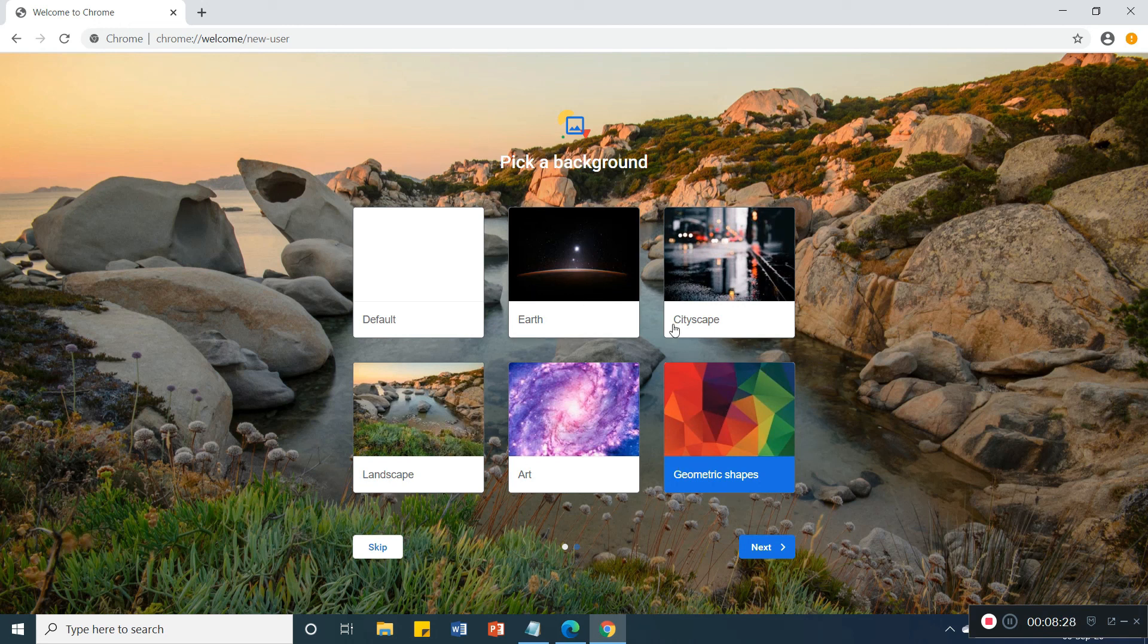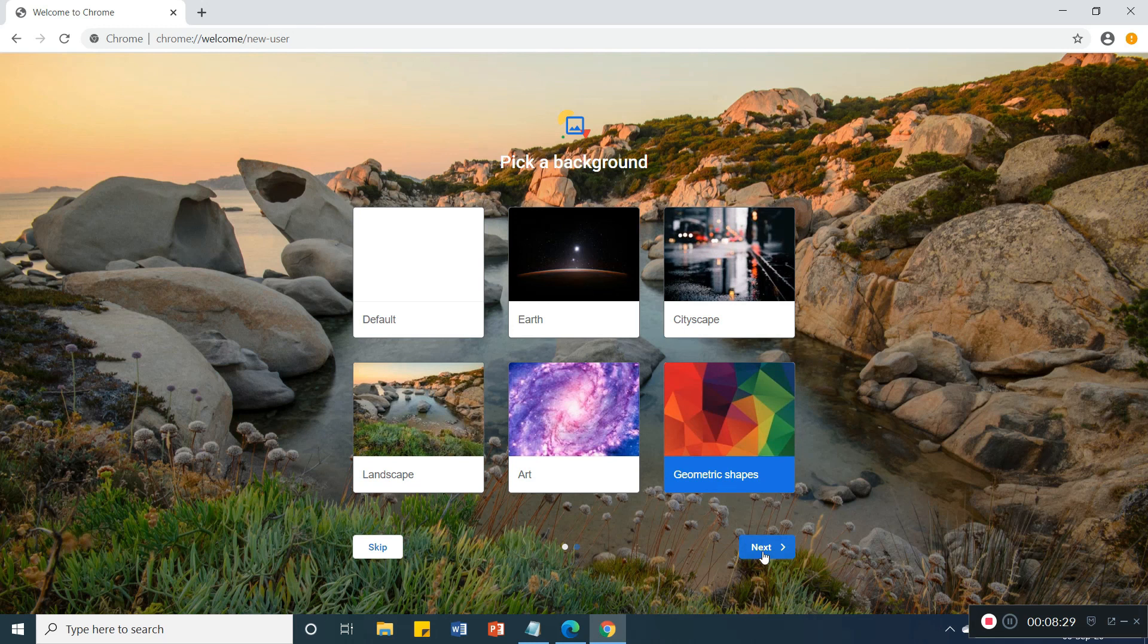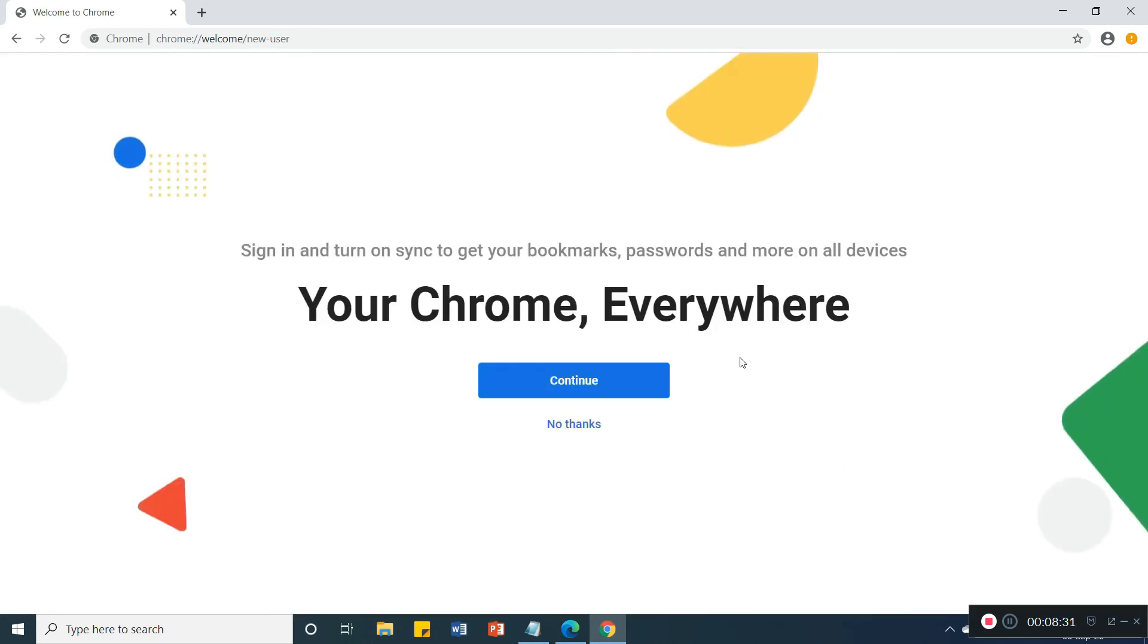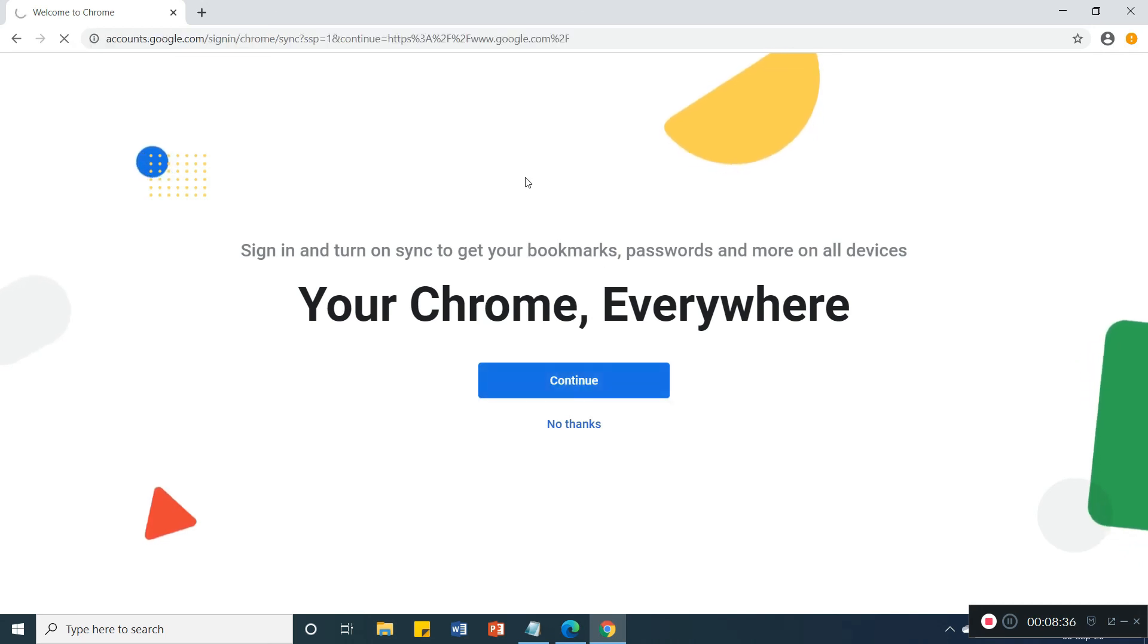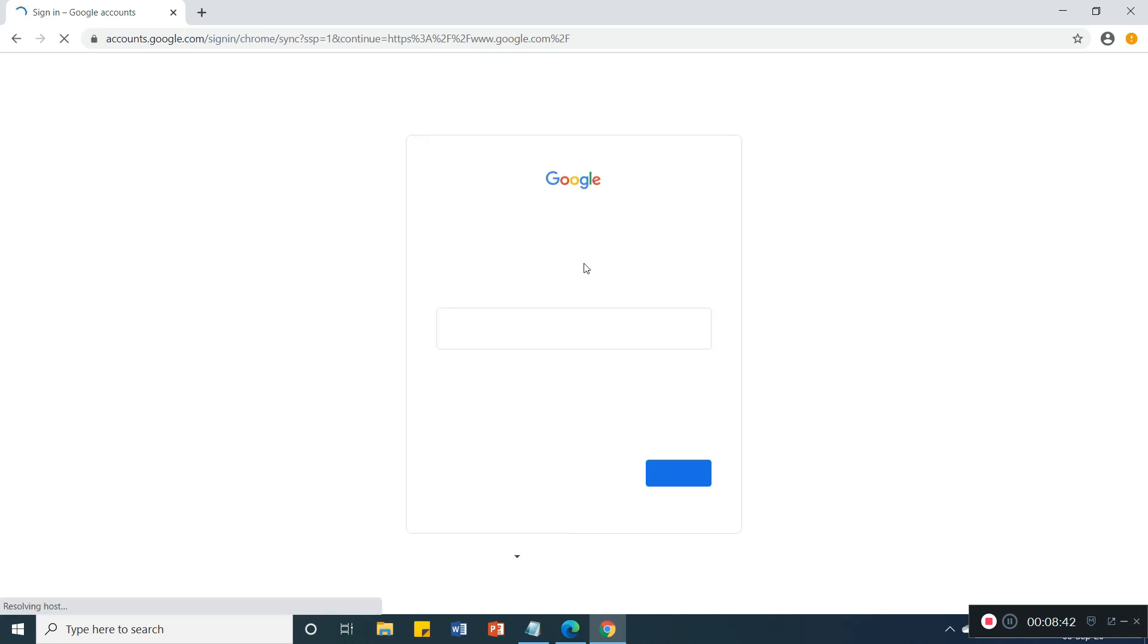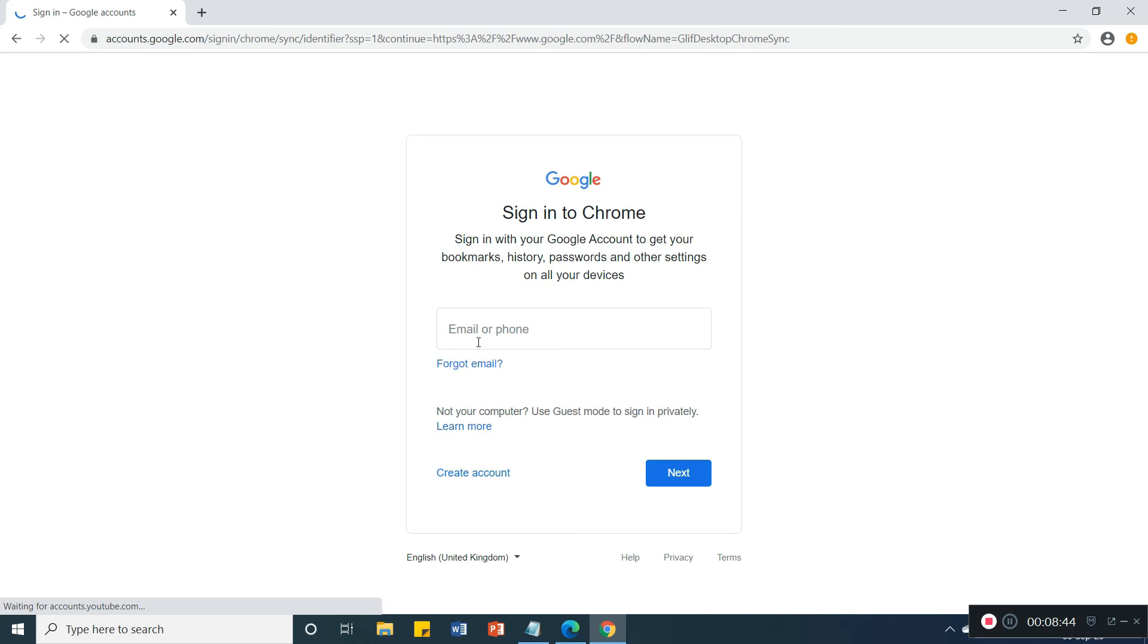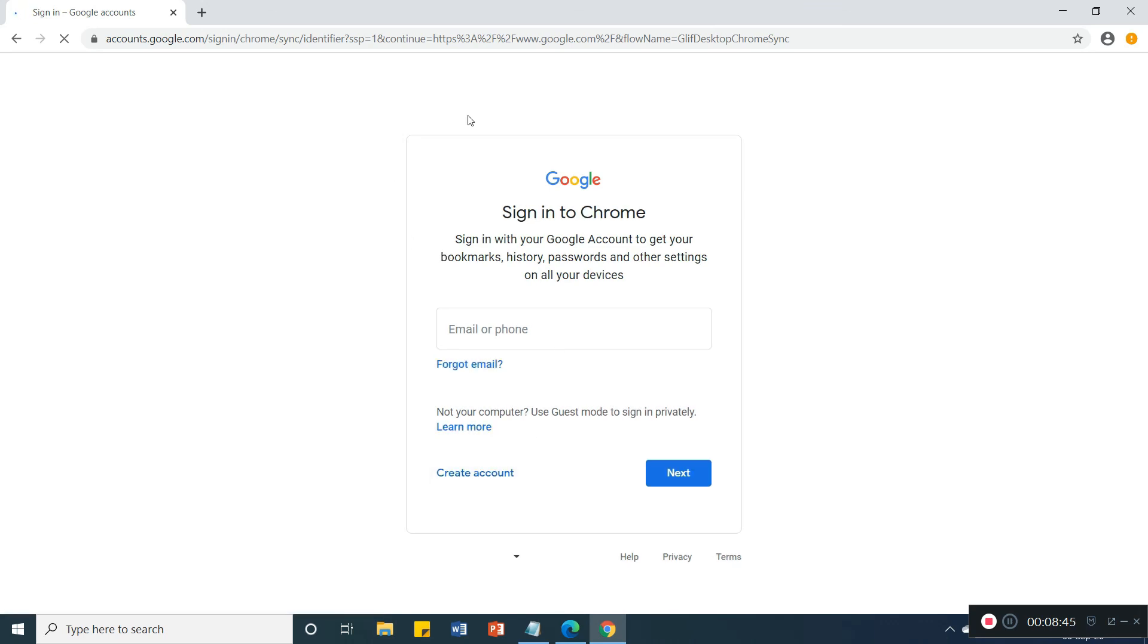Click on next button. Your Chrome everywhere, continue, click on continue. So here is no email ID required, no email required.